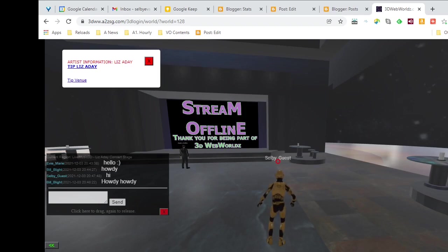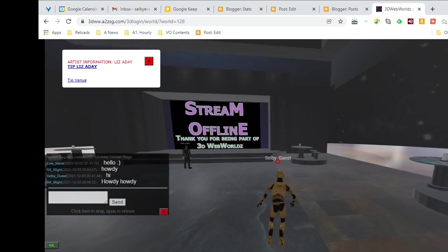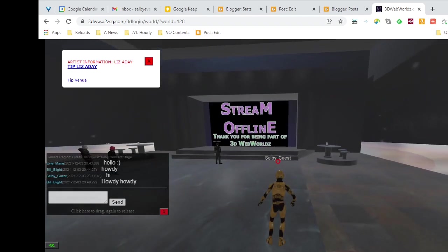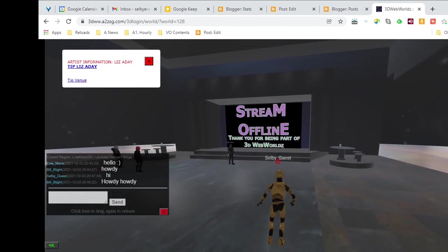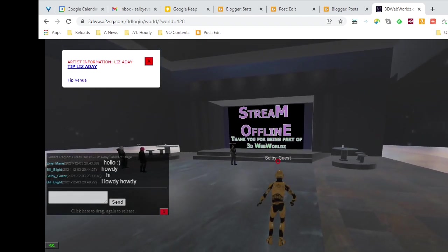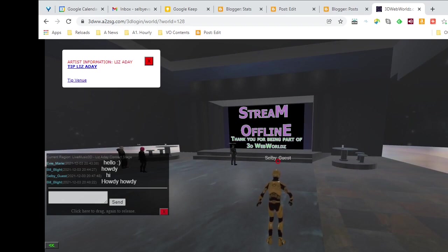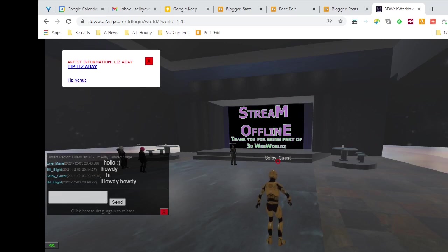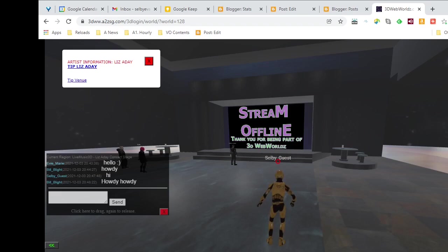So here we are, and now the stream is offline for the moment, but it will be coming online shortly. So I will probably suspend this video and then start it up again when Lizarday begins to perform. Though I won't get very much of her performance, because I don't want to violate anybody's copyright.